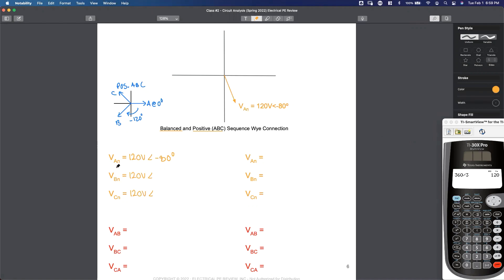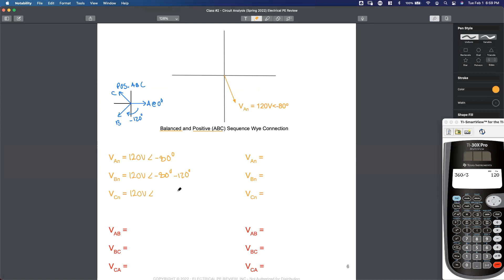B phase voltage: if we're coming from A and starting at negative 80 degrees, how do I get to B? I'm going to subtract 120 degrees. We can say we're subtracting 120 degrees or we're lagging 120 degrees. Here's our roadmap: if I know the angle of A and to get to B, I lag by 120 degrees.